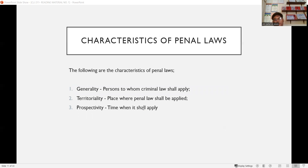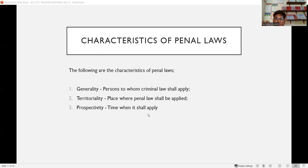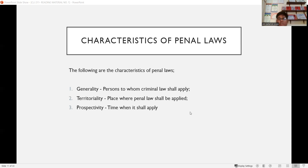The characteristics of penal law are: generality, territoriality, and prospectivity. Generality means the revised penal code applies to all persons within the Philippines. Territoriality means the revised penal code is applied only within the Philippine territory — it cannot be applied in the US, Canada, or Europe. Prospectivity refers to the time when the law shall apply — the law must look forward, not backwards, not retroactively.